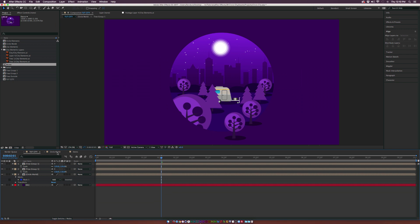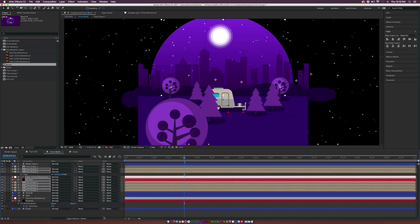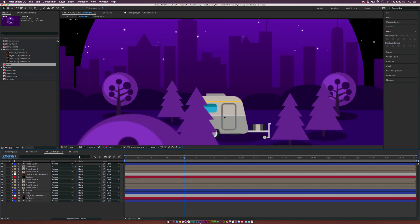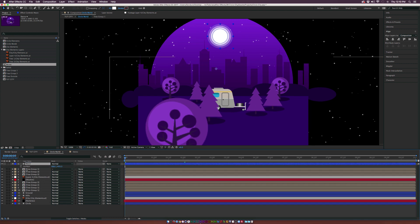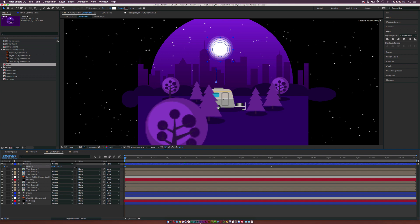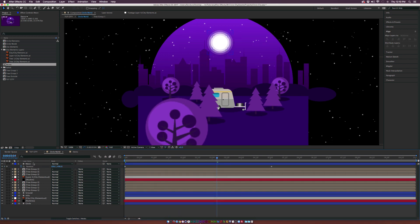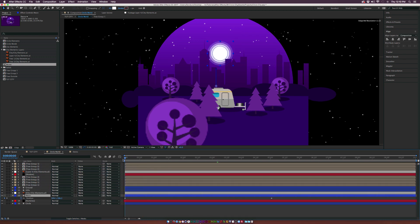Now let's start animating. Go back into the composition, rename the moon layer to 'moon'. For a rising moon, hit P for position, add a keyframe, move forward in time to the end of the animation at about 5 seconds, and lower it down — so we'll have a rising moon animation. Put this layer underneath the city elements so it goes right behind the city.